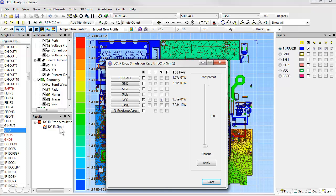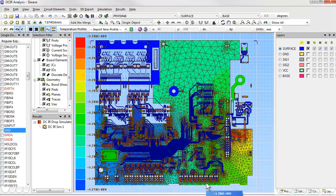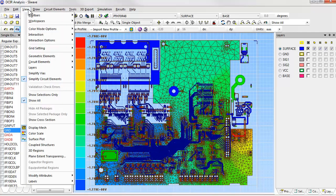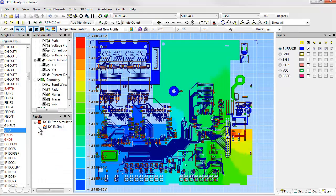It also shows you how much ohmic power is being dissipated on each metal layer. The layer called VCC has the most power loss, so let's ask it to show us the voltage on that layer. You can see the adapted mesh that was used here. The triangles are much smaller in regions where the solution gradients are high. To make the voltages clearer, we'll turn off the mesh now.